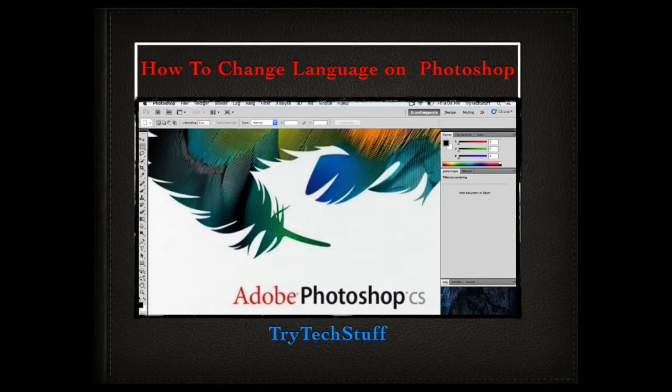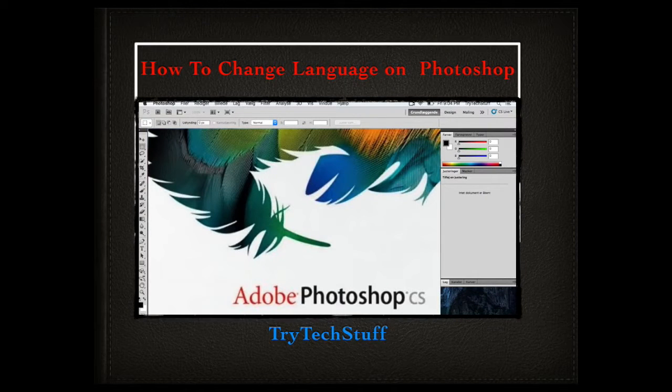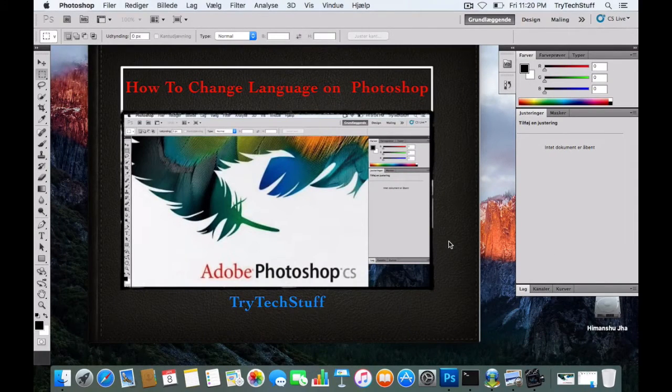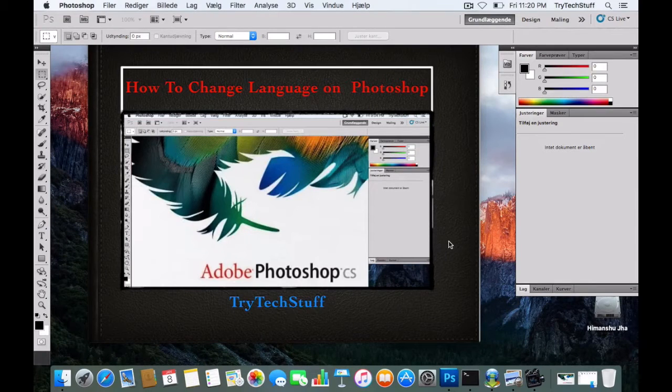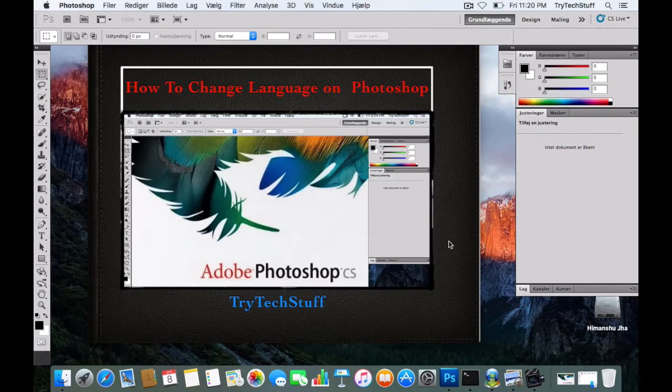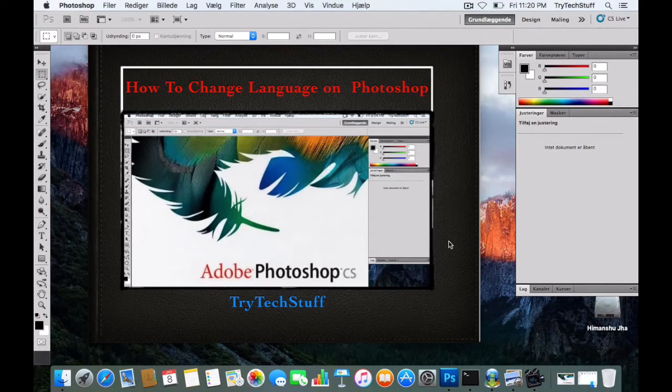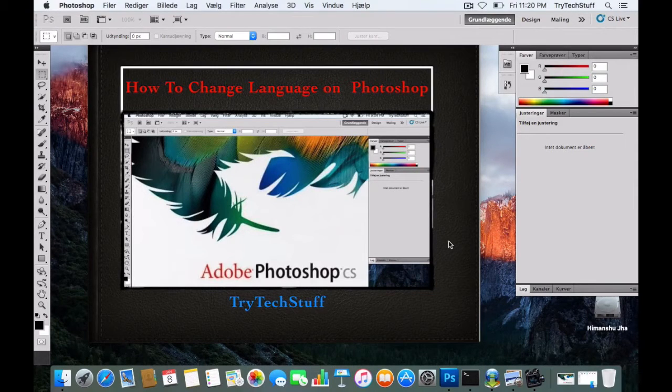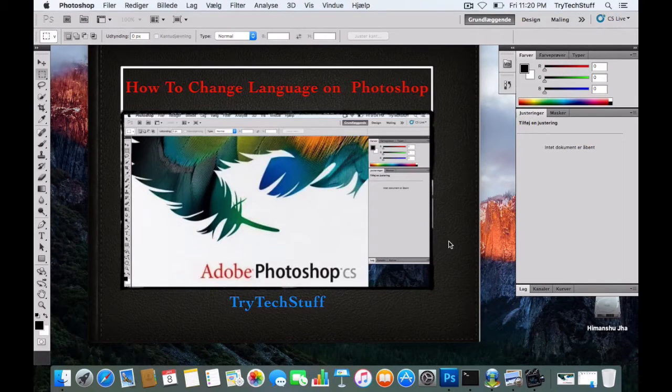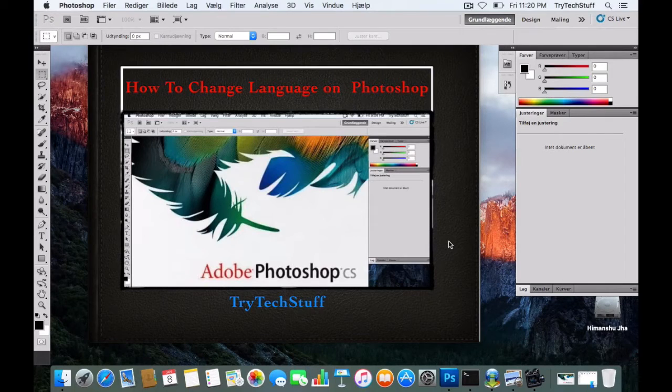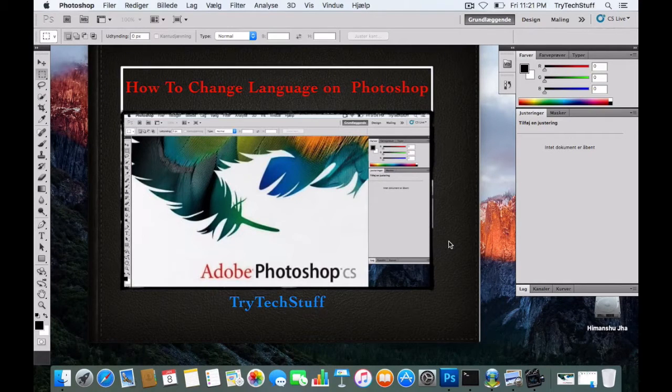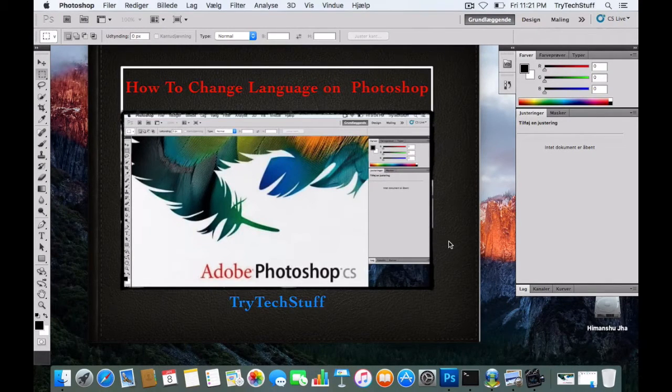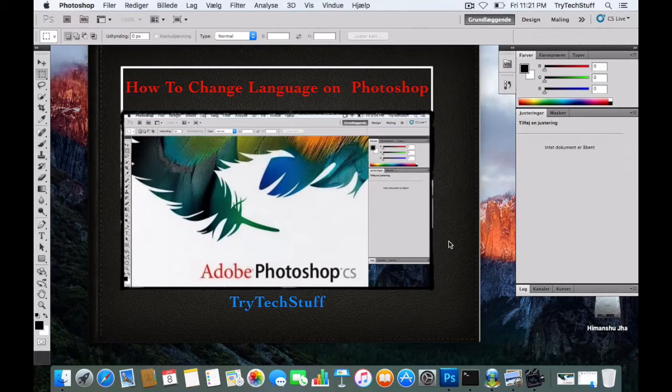Hello friends, welcome back to Try Tech Stuff. Nowadays most people face the problem of changing the language in Photoshop, which usually comes with a foreign language package. At the time of installation, you will not be able to find the English language in the language change interface of Photoshop CS 4, 5, or 6 in Windows or Mac.